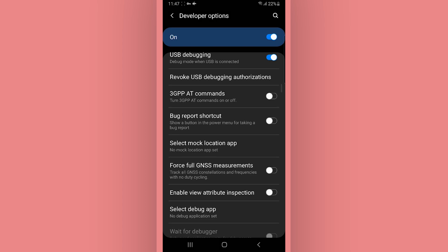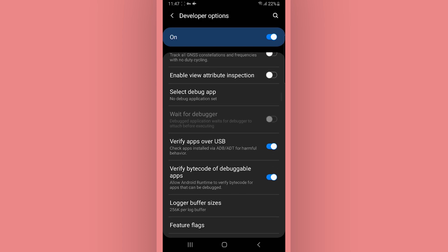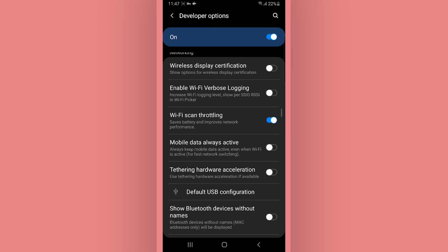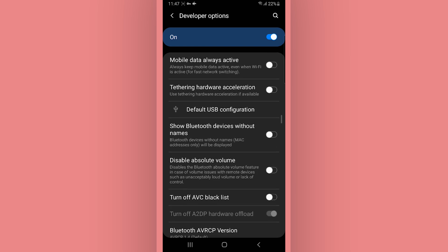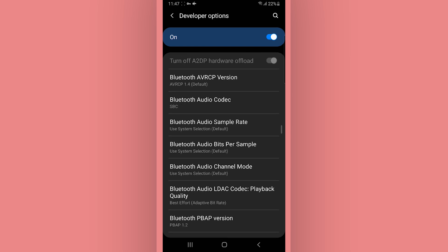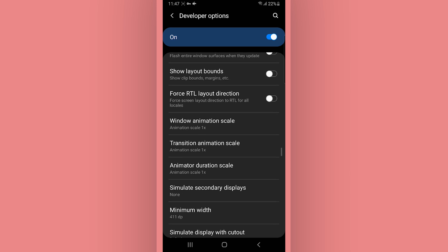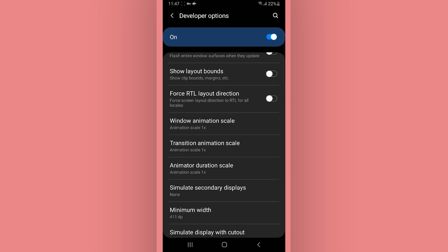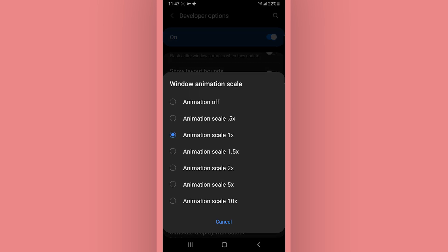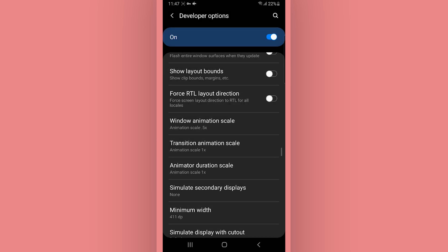Scroll down and find the Window Animation Scale, Transition Animation Scale, and Animator Duration Scale. Open the Window Animation Scale and reduce the animation to 0.5x. Do the same to the Transition Animation Scale and Animator Duration Scale.